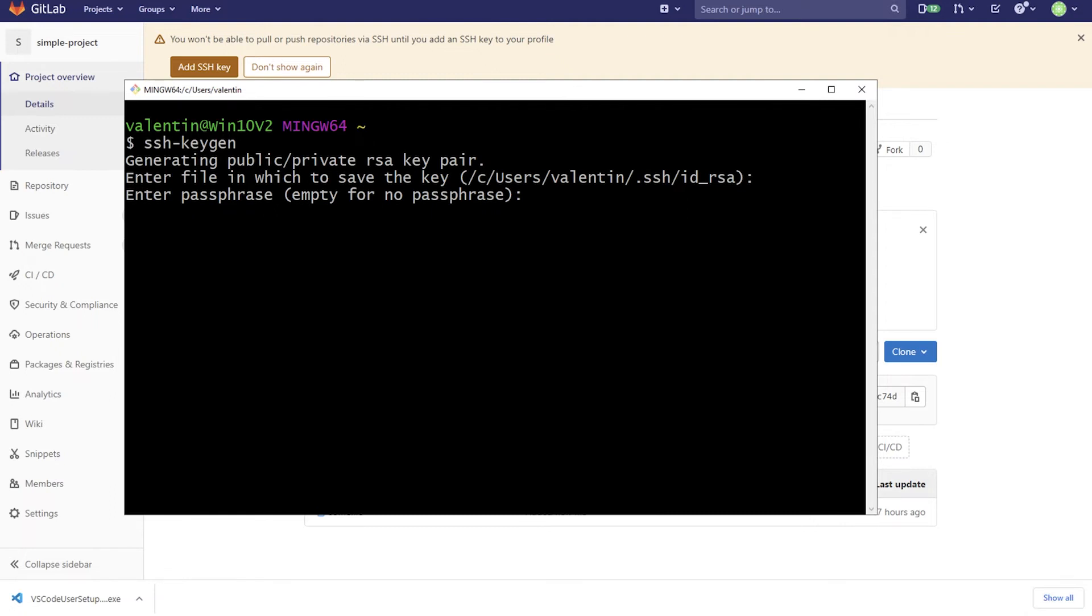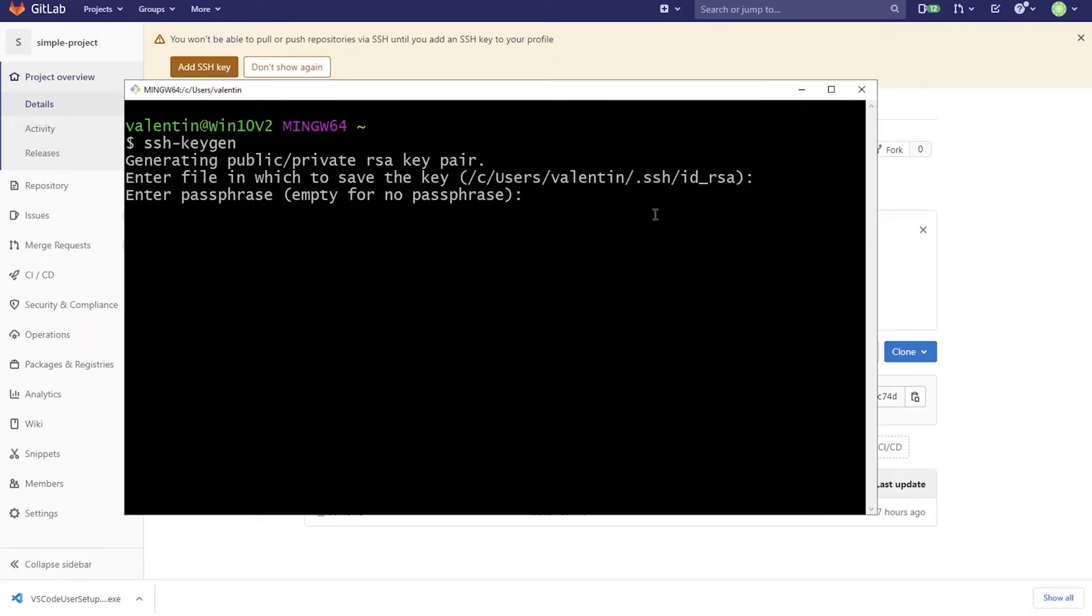If your files are not encrypted and they can read this private key, which will be stored here in ID underscore RSA, they can get access to your repositories without being asked for any password or anything like this. But as I mentioned under Windows, getting this to run without you being bugged to enter a passphrase every time you do something is, I would say way too complicated. So we are just going to skip it for now.